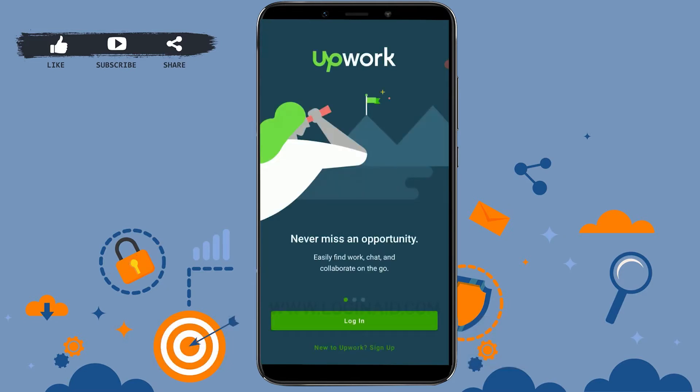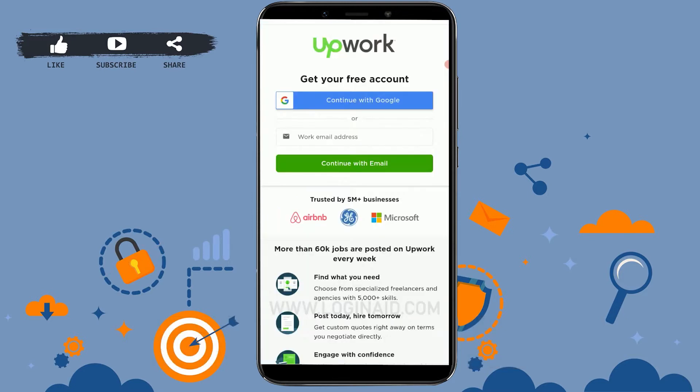You can see two options here: Login, and below that, new to Upwork — Sign Up. You click on Sign Up.